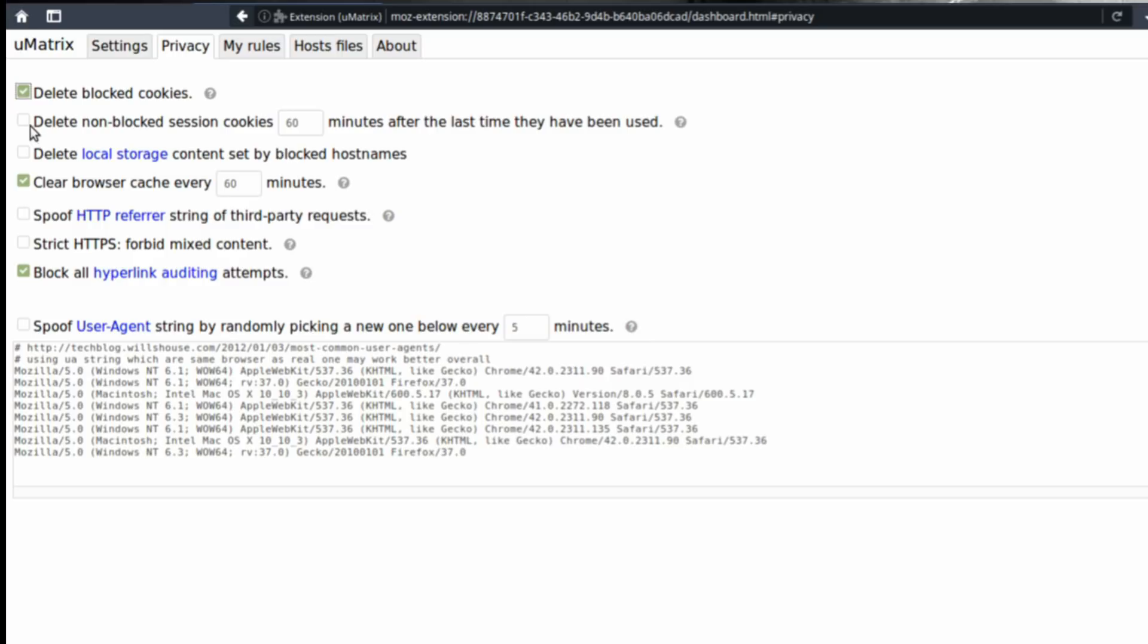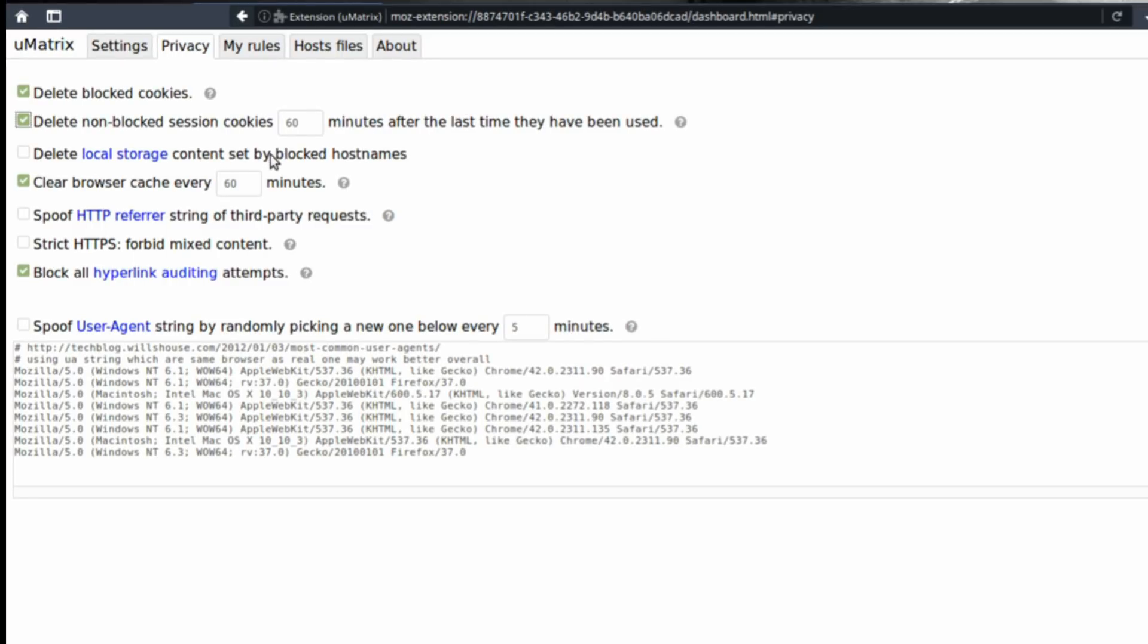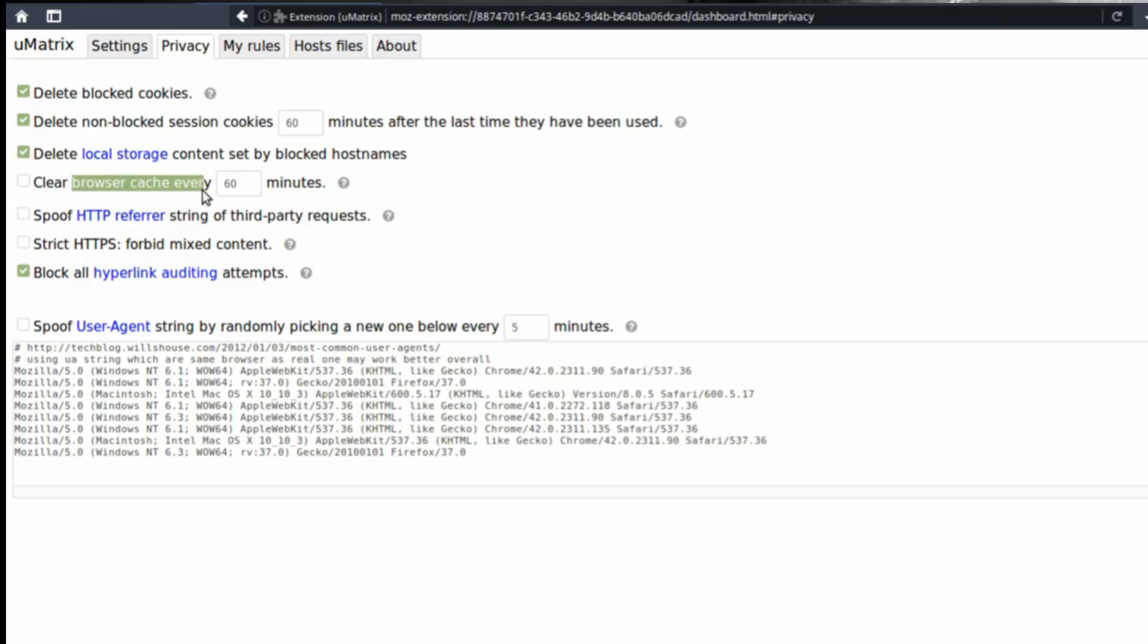You can set uMatrix to delete blocked cookies, delete non-blocked session cookies after 60 minutes, delete local storage content set by blocked hostnames, clear browser cache every 60 minutes. Browser cache is really how websites try to track you without letting you know. So clearing browser cache is really something useful when uMatrix can do it for you automatically.